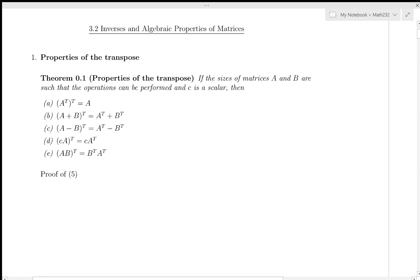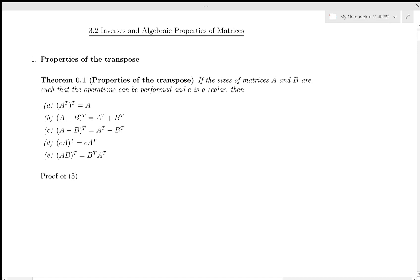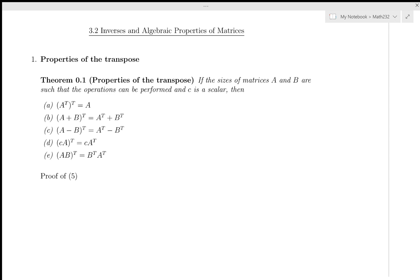Hello and welcome. This is SFU Math 232, it's Brenda Davison. My intent today is to cover section 3.2, the inverses and algebraic properties of matrices. We saw the trace and transpose near the end of the last lecture, and first we're going to start by seeing a few of the properties of the trace and the transpose.